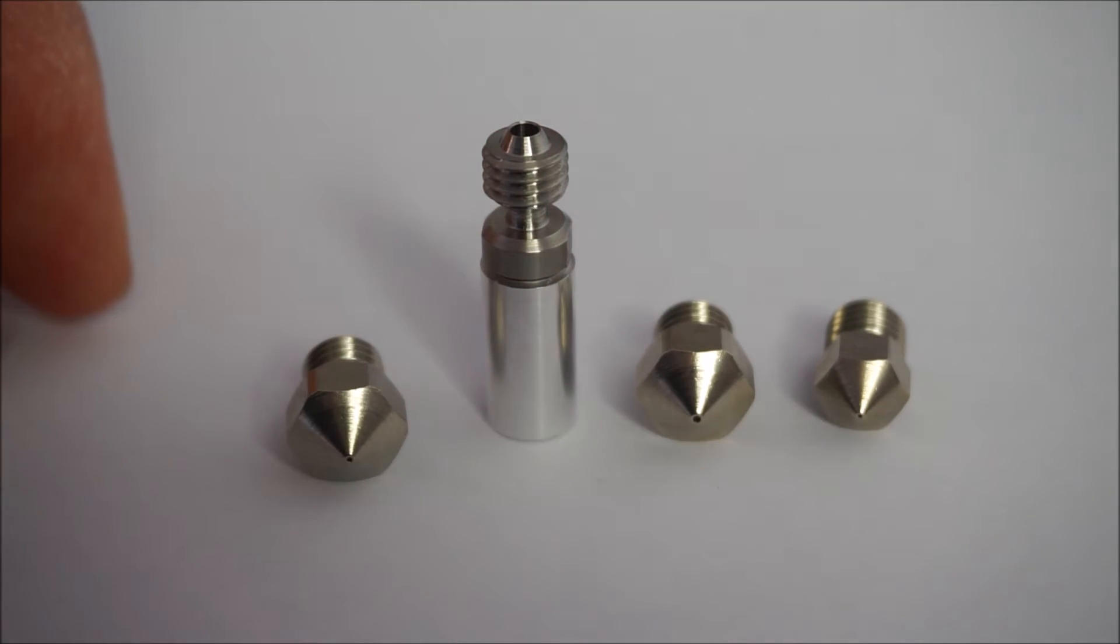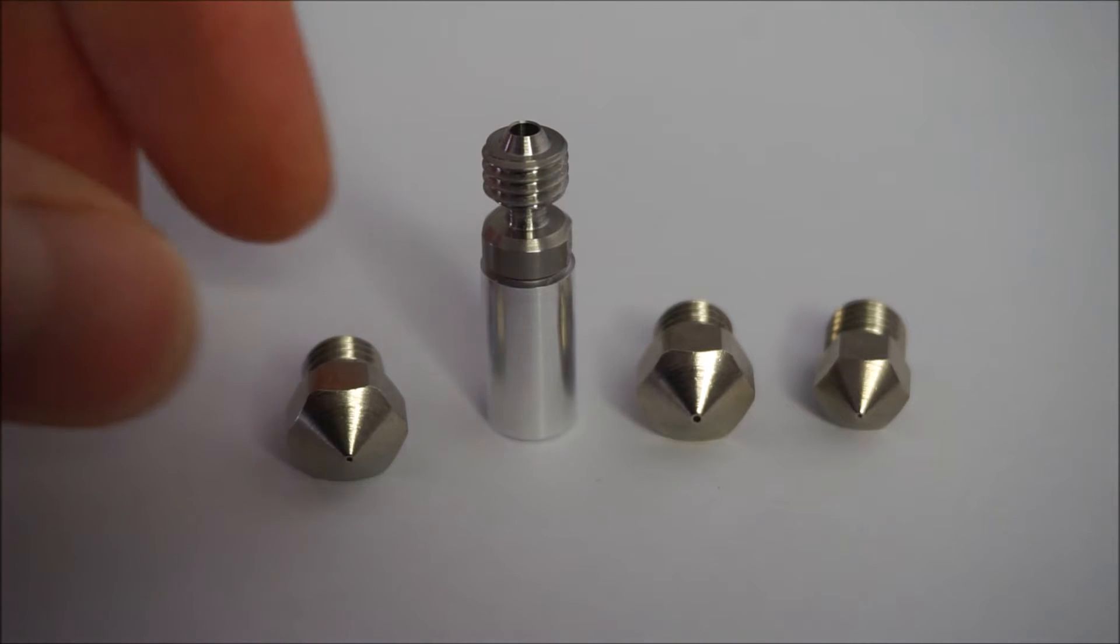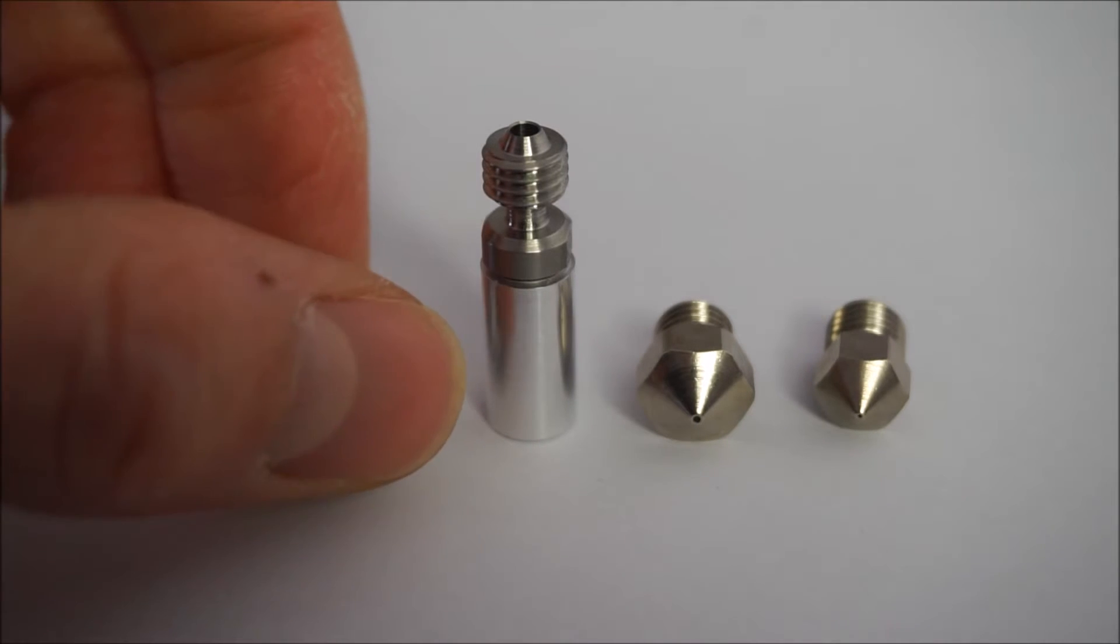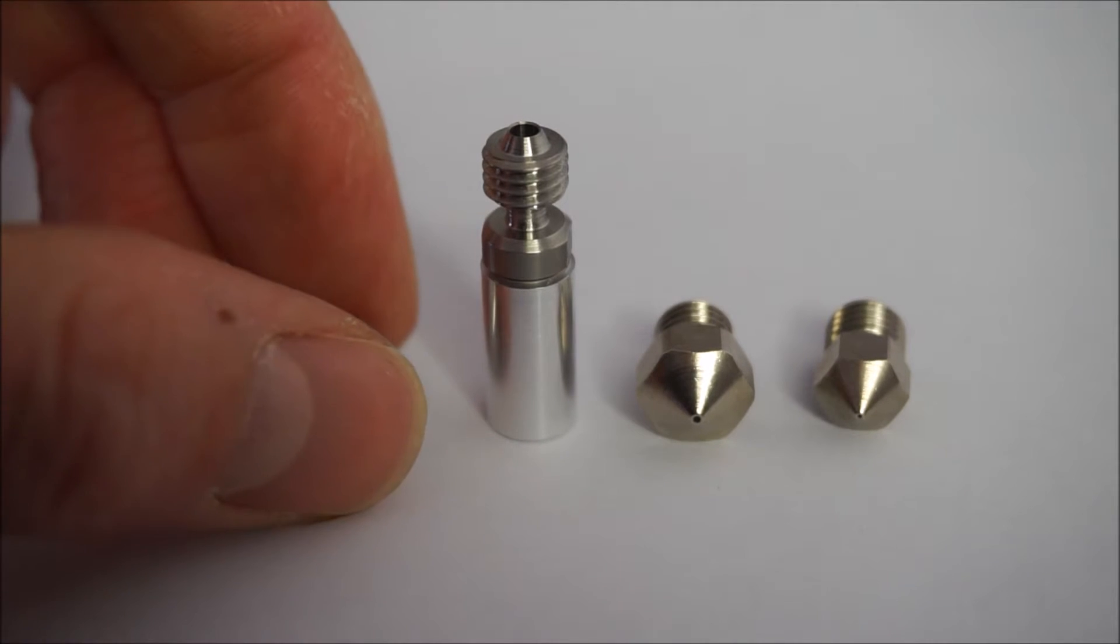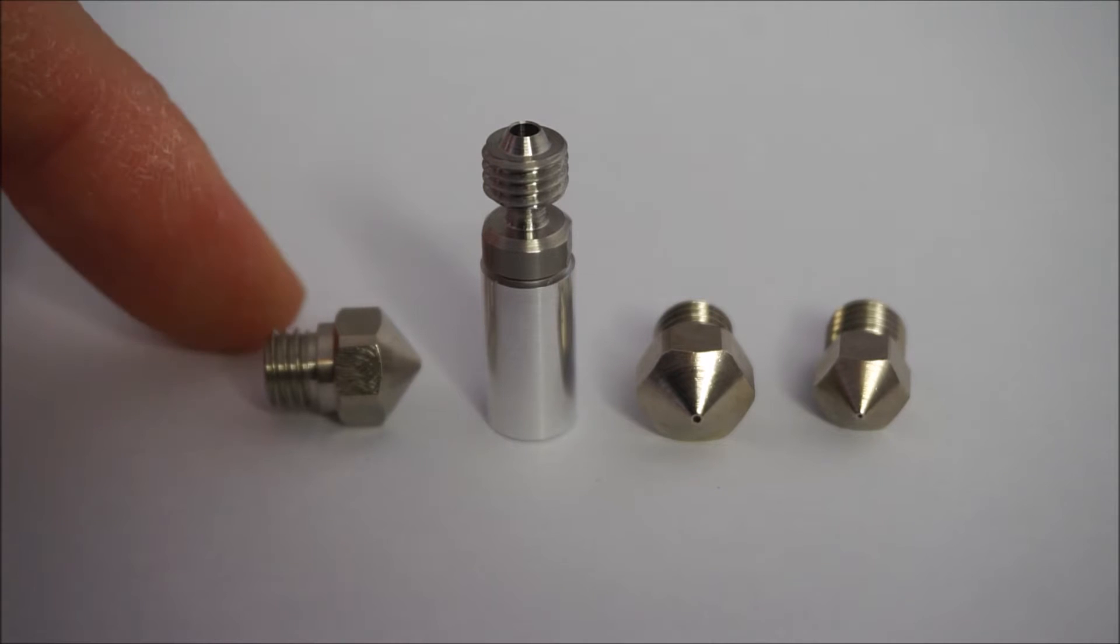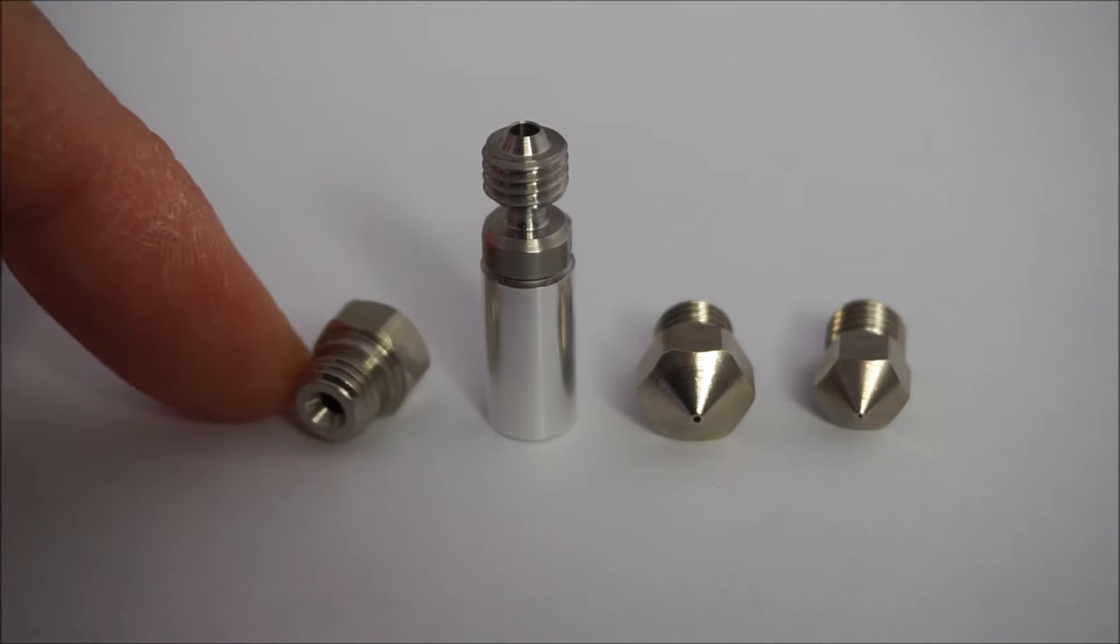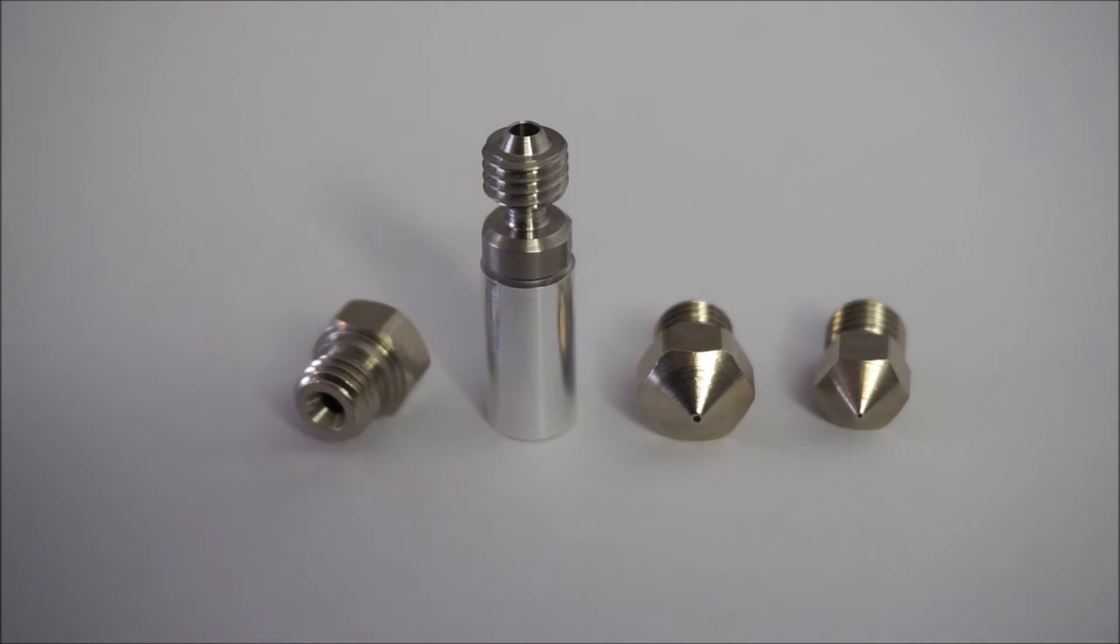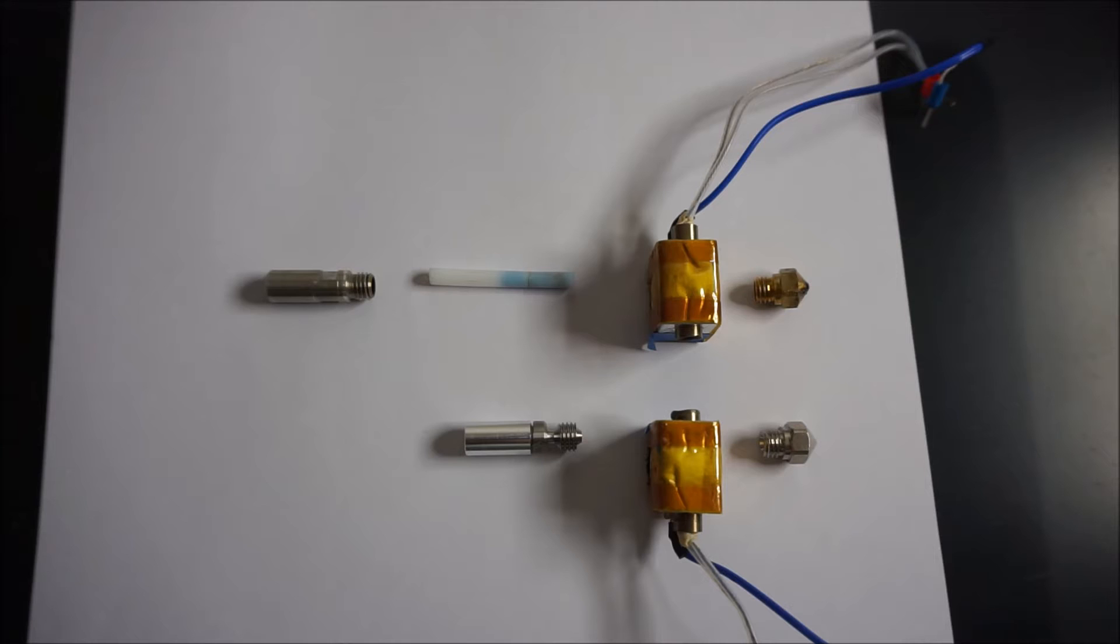The nozzles are coated with what the supplier calls a twin clad XT coating, which is supposed to provide low friction and higher wear resistance. Since I don't have a lot of printing experience with these nozzles I'll just have to take their word for it.